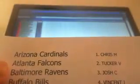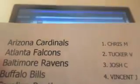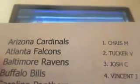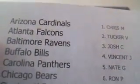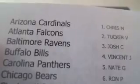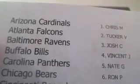All right, here are the teams. Chris M with the Arizona Cardinals. Tucker with the Atlanta Falcons. Josh C with the Baltimore Ravens. Vince J with the Bills. Nate with the Panthers. Ron with the Bears. I got you your team, buddy.